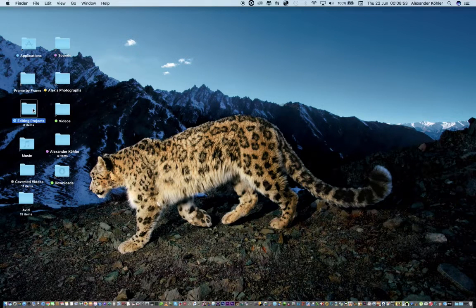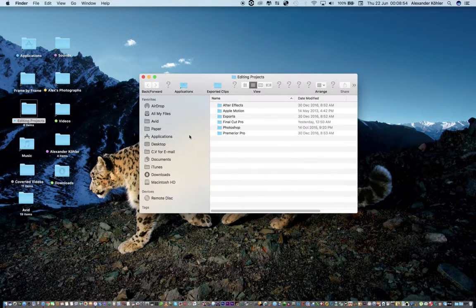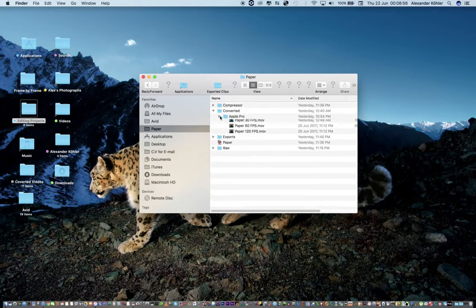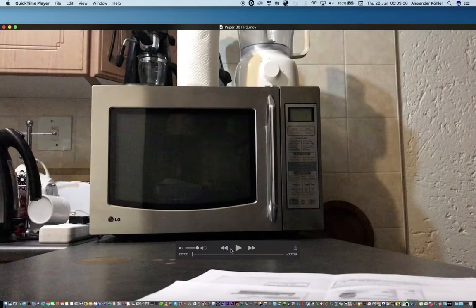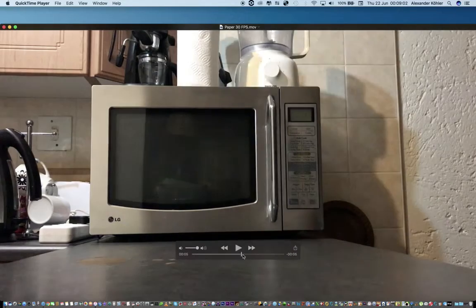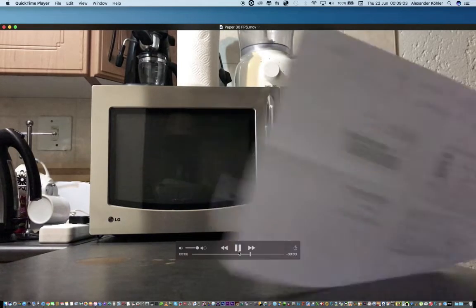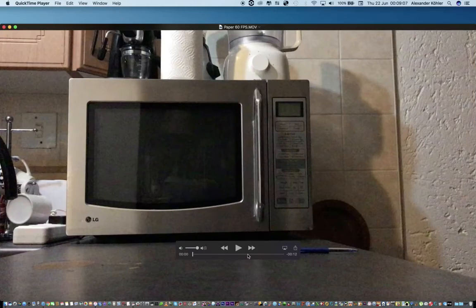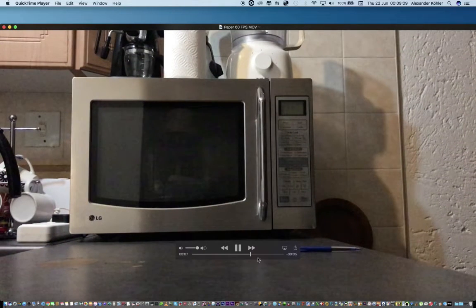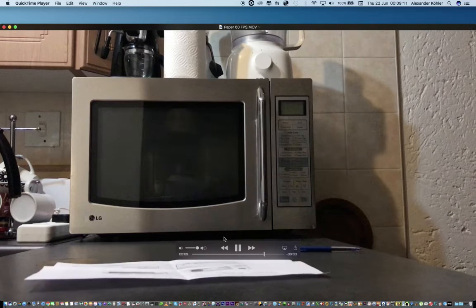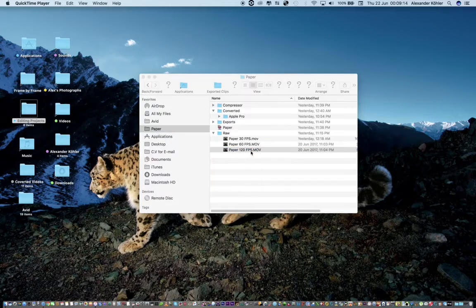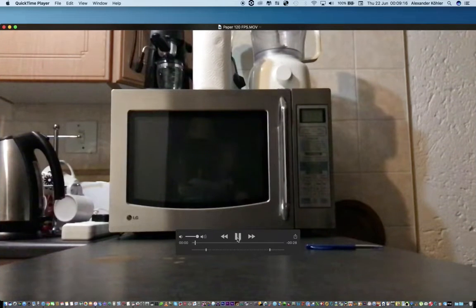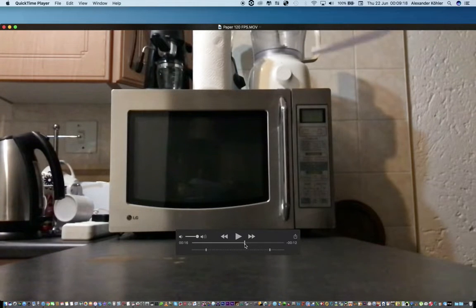I have shot a few things here — just a piece of paper falling, nothing special. This one is at 30 frames a second. These are all different shots, just a paper falling. This one is shot at 60 frames a second, and finally this one is shot at 120 frames a second but in slow motion.